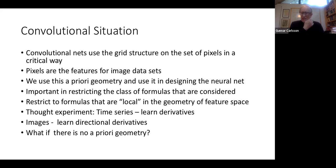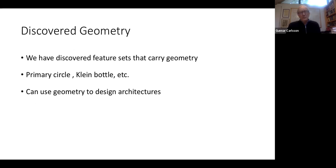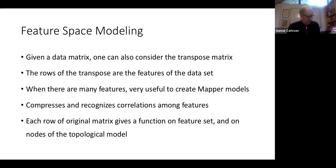TDA and deep architecture. The convolutional situation says there is a geometry on the feature space — a grid geometry. The question is how do you use such geometries, and can you use other geometries? In this particular case, the discovered geometry — as opposed to a predefined one — is the Klein bottle and the primary circle. We can use that to design architectures and also do feature selection or feature engineering.